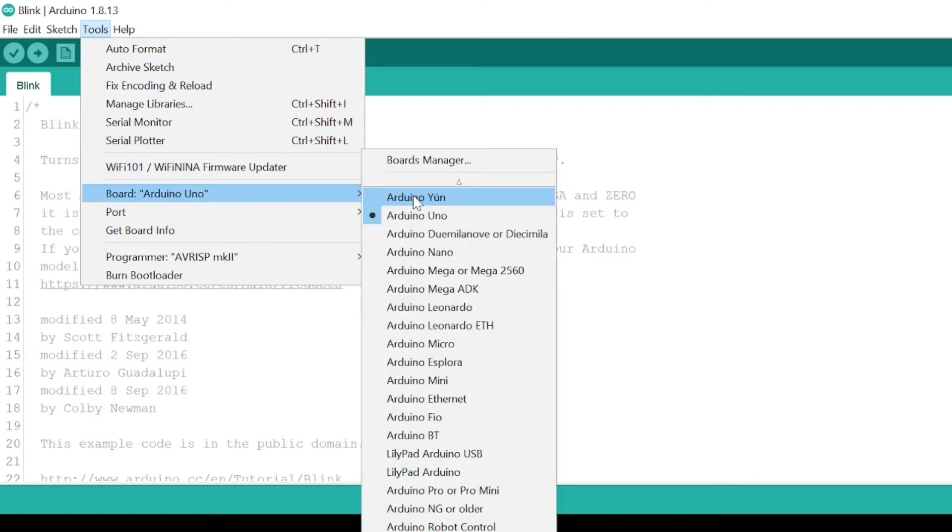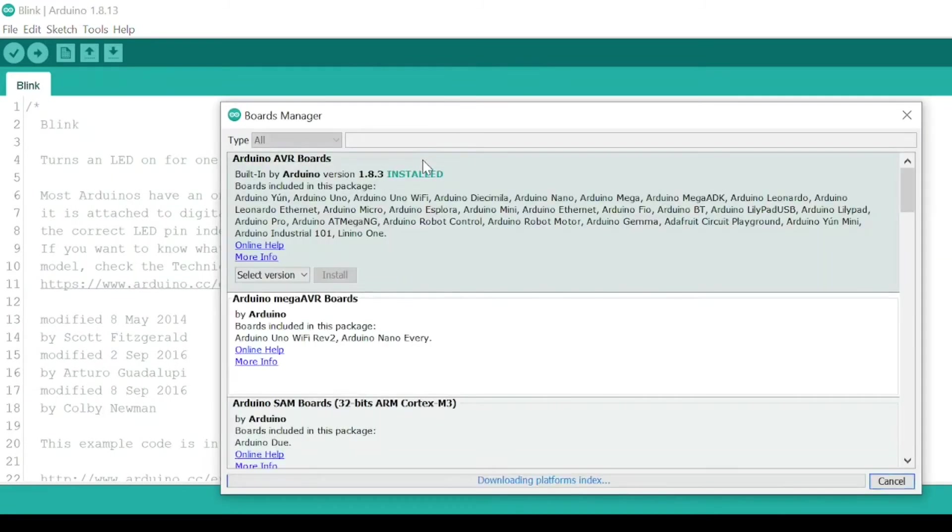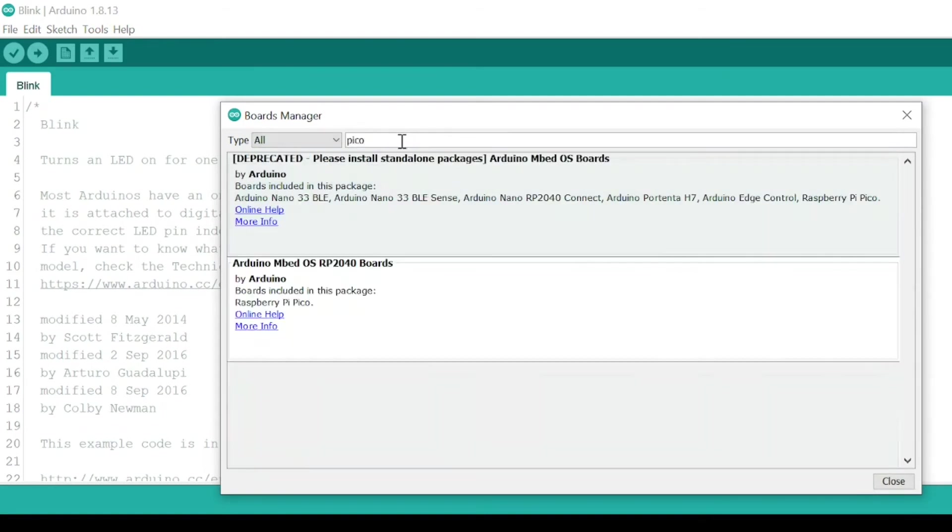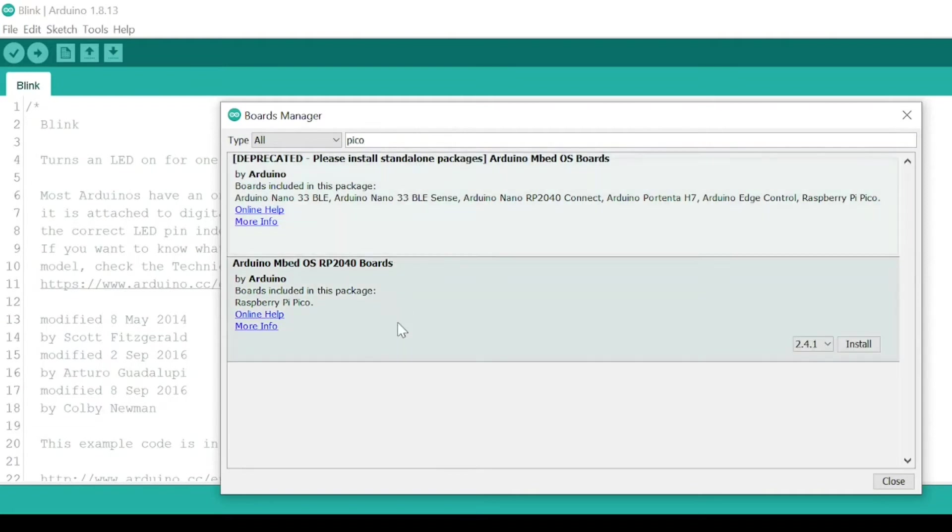Type Pico in the search box. You should see the entry Arduino MBED OS RP2040 Boards. Install it.